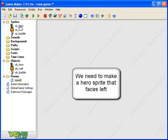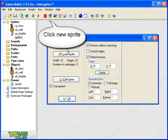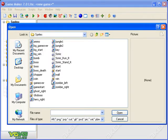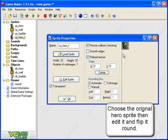First of all I need a sprite of the hero that is facing left. So new sprite - we'll call it sprite_hero_L for left - and I'm going to load my sprite. There he is: hero facing right. So now I need to edit that sprite and flip him round.